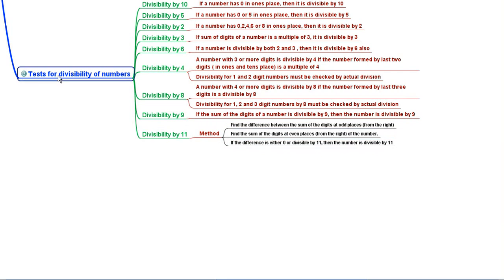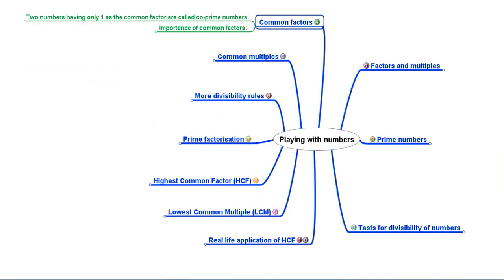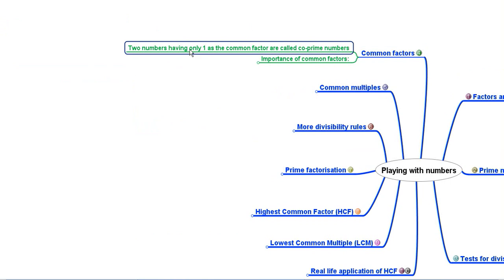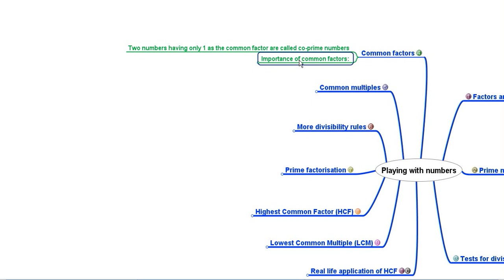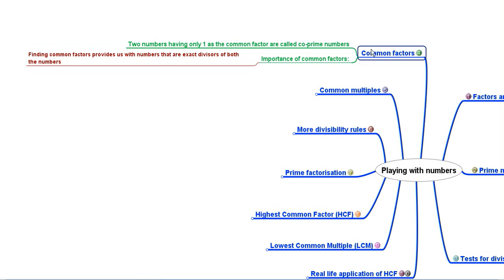This concluded our discussion on tests for divisibility. Then we started our discussion on common factors. Two numbers which have only 1 as the common factor are called co-prime numbers. Finding common factors gives us numbers that are exact divisors of both (or more) numbers.